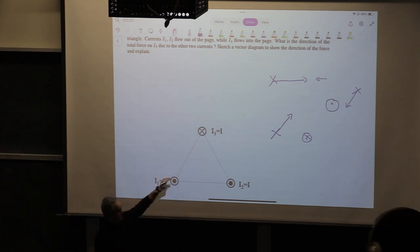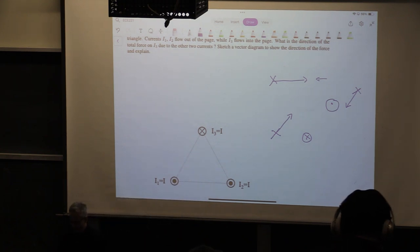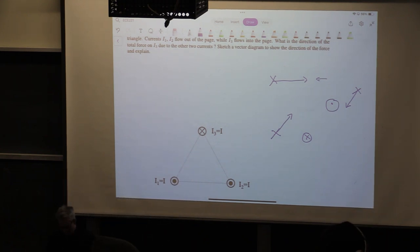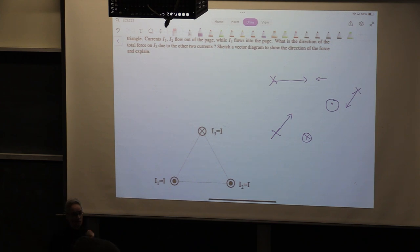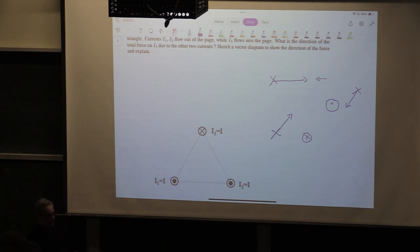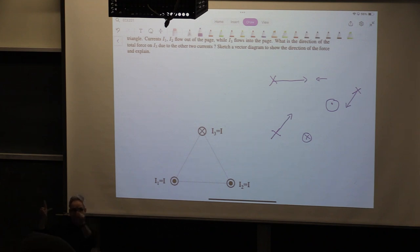So you will see this notation a lot in magnetism. This means the current comes out of the board; this means the current goes into the board. The question is: what is the direction of the total force on I3 due to the other two currents? This comes back to the fundamental observable of magnetism — co-directional currents attract.